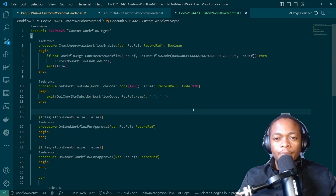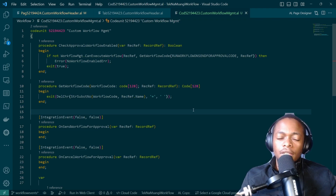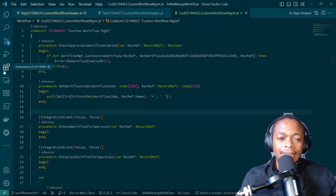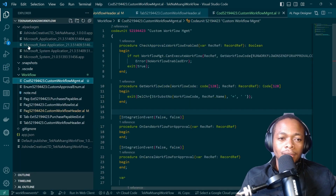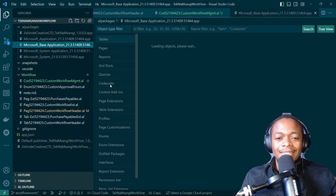We are proceeding well into video 4 of the workflow series. Today we are going to handle the events — workflow event handling. That's where we are at.